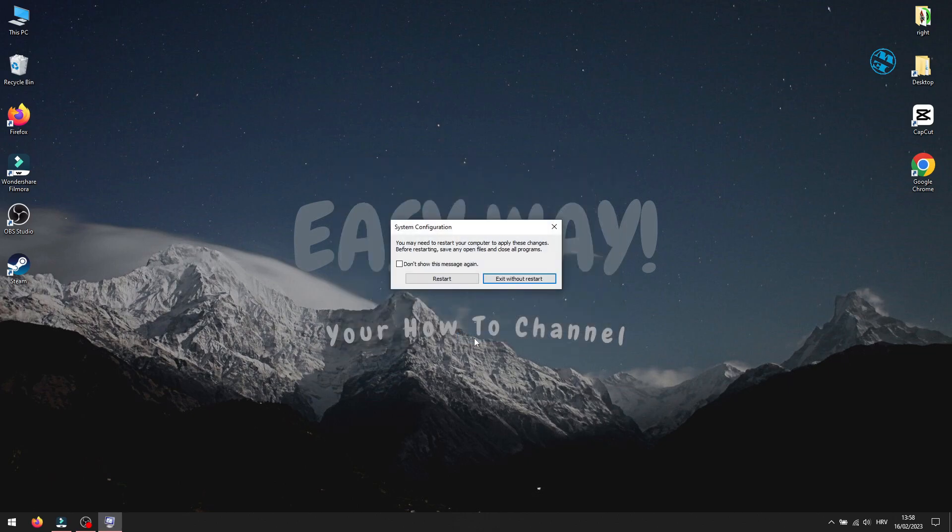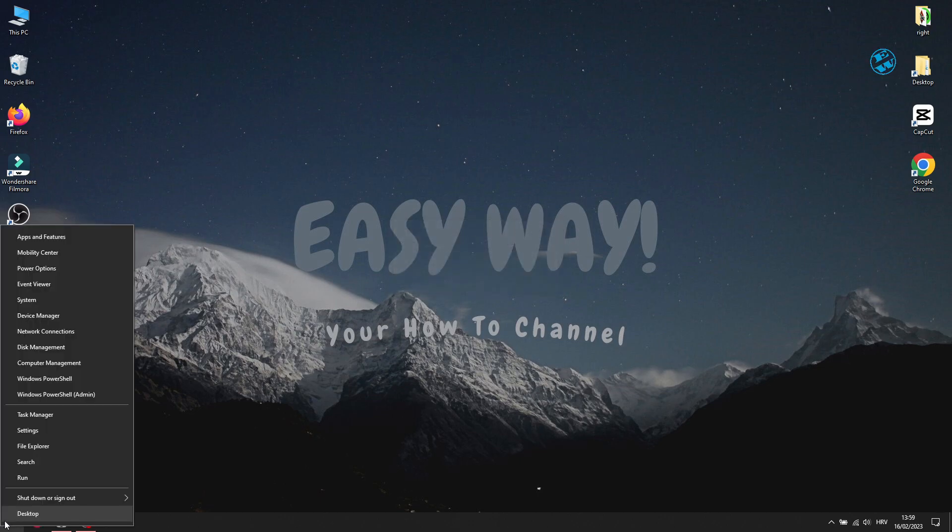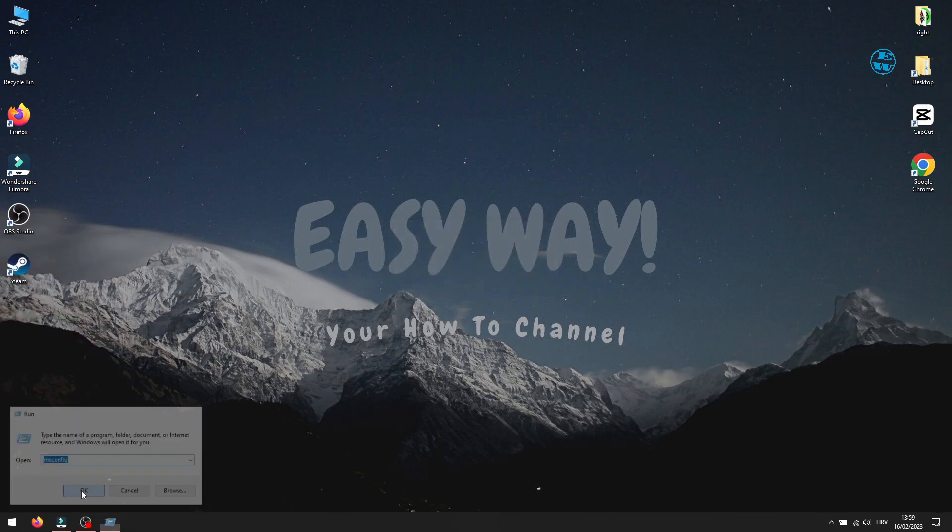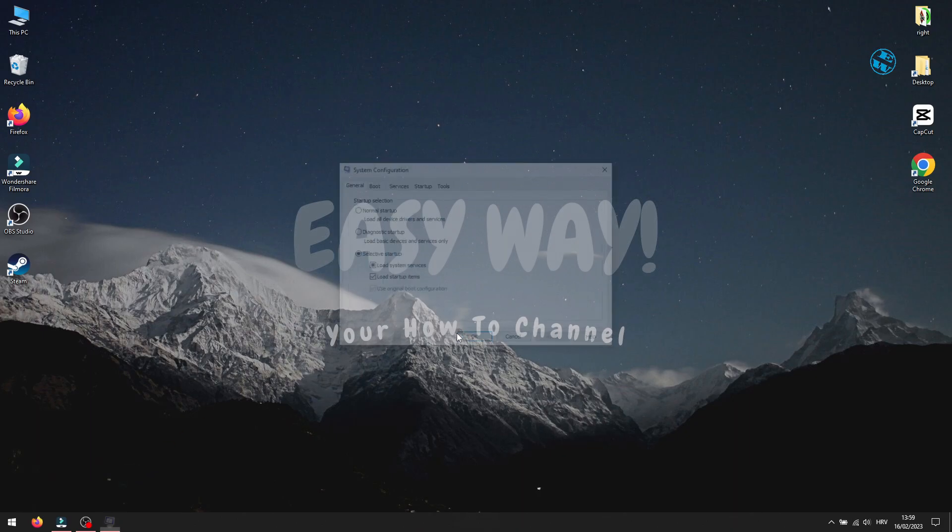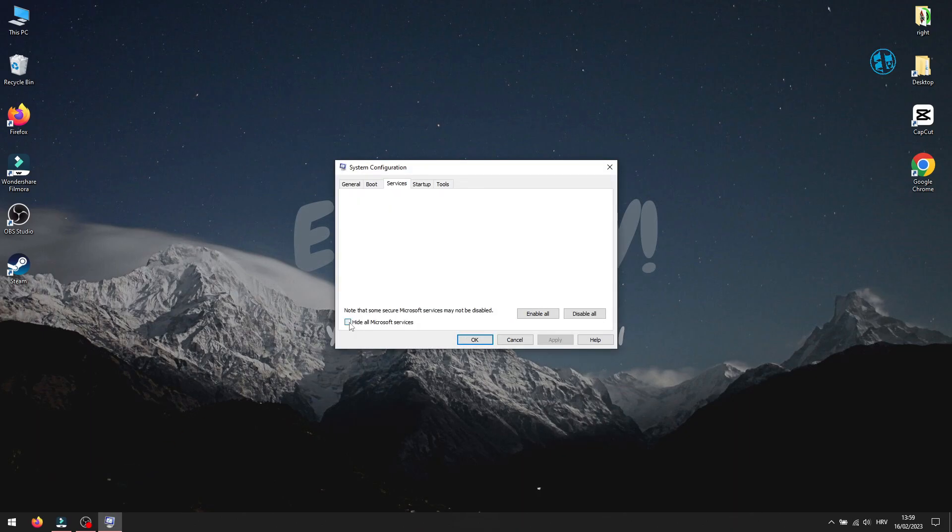It will ask you to restart your Windows. Restart it and launch the game. If your game launches normally, it means that some of the programs listed here are interfering with the game and preventing it from launching normally.